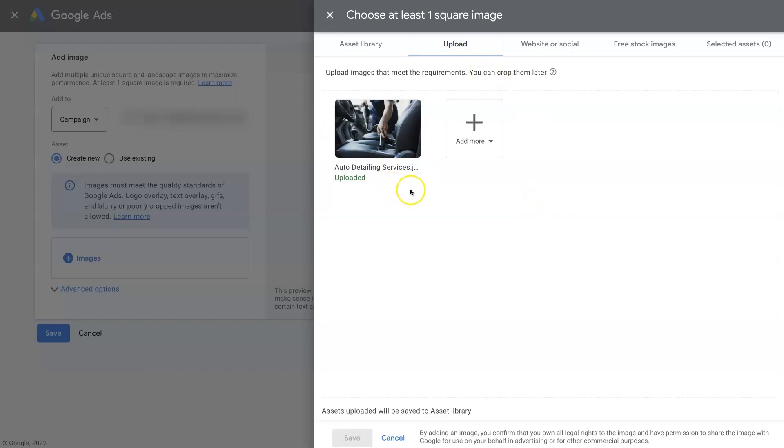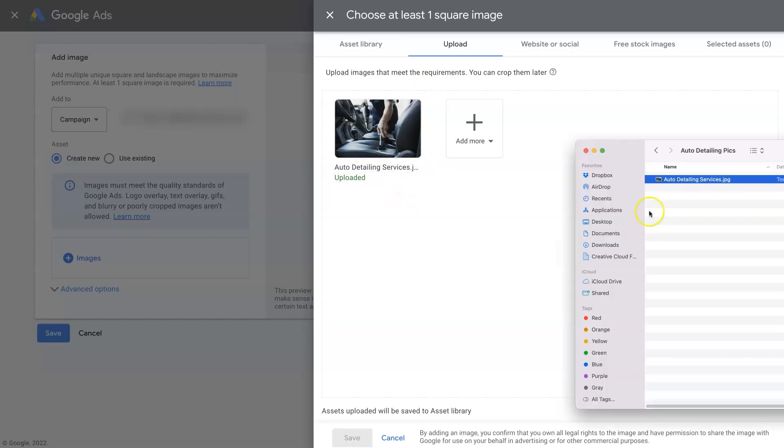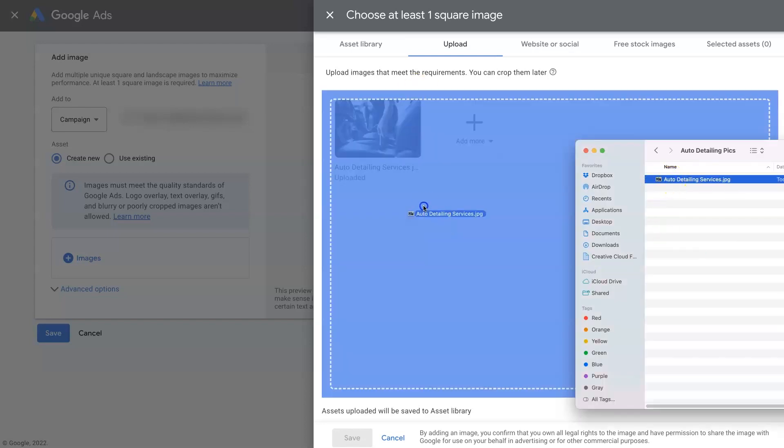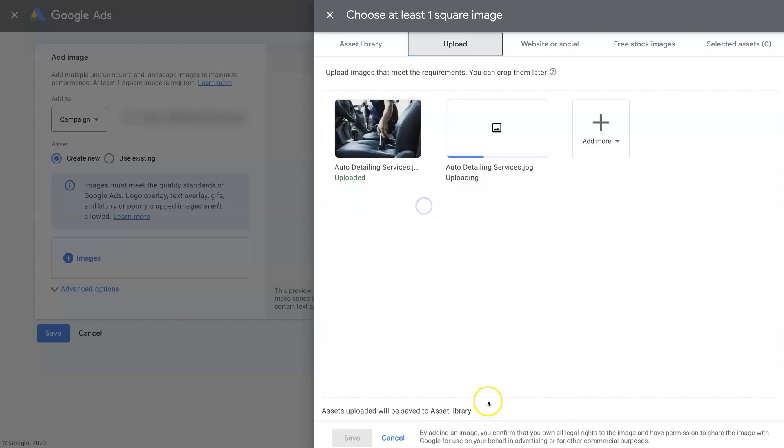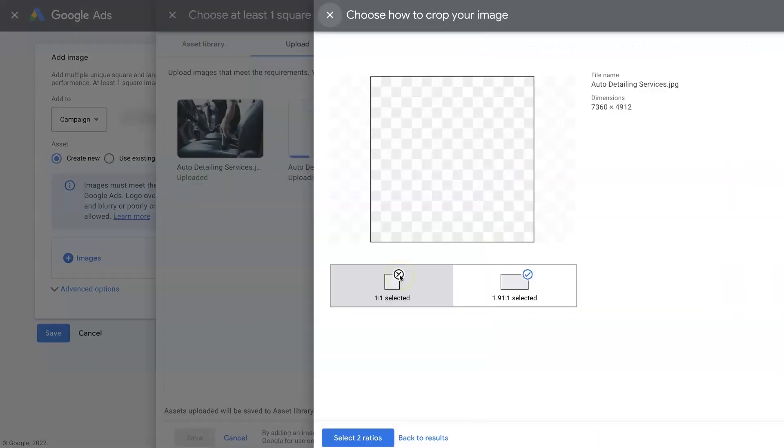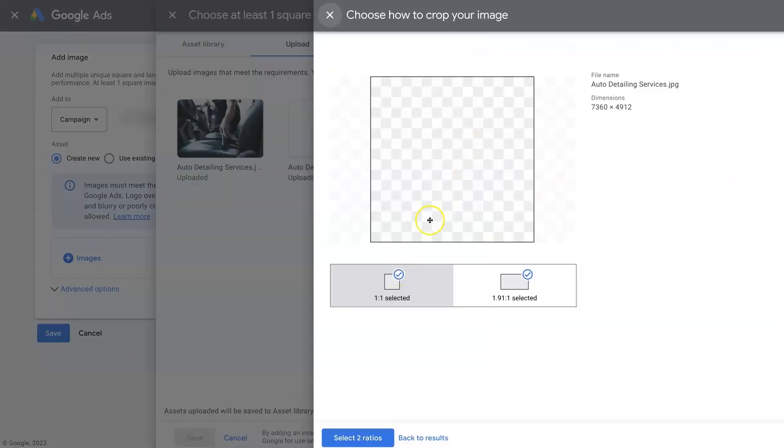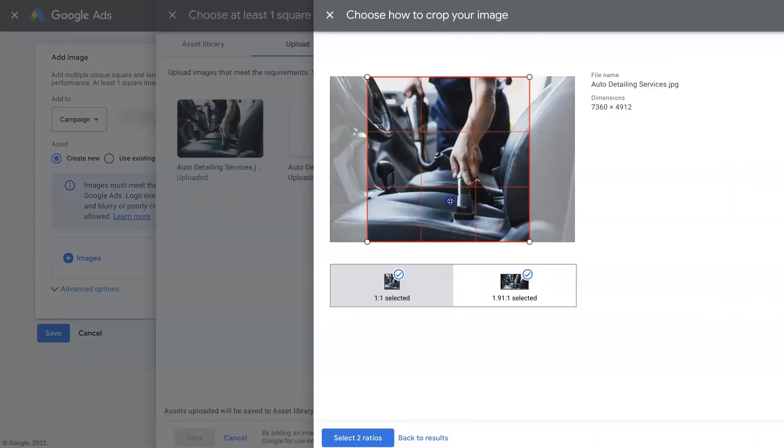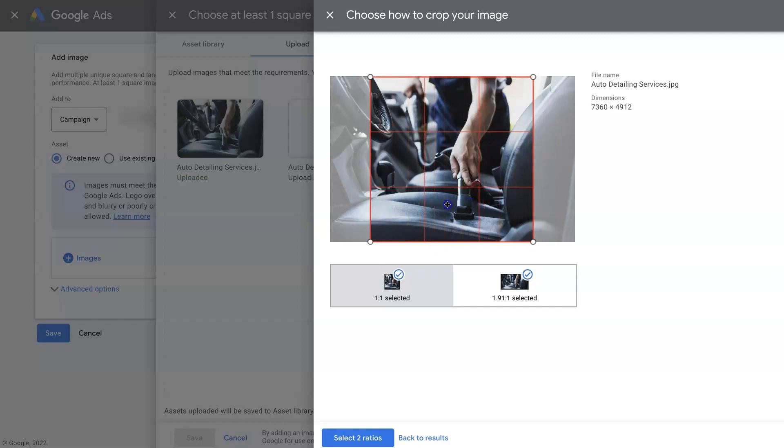And I actually already uploaded an image in here. But basically, all you do is drag, drop it in. And then it's going to go ahead and upload that image in. Once it's done, you can just click. And then it's going to have you crop the image. So it actually automatically crops.